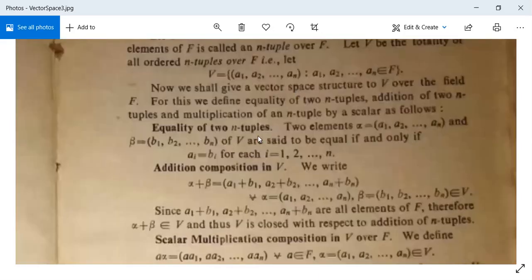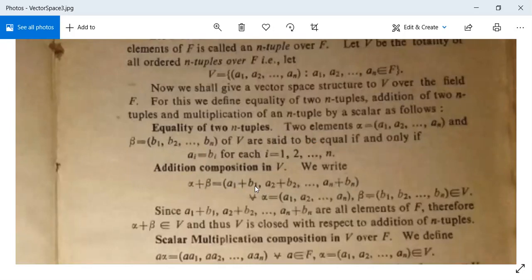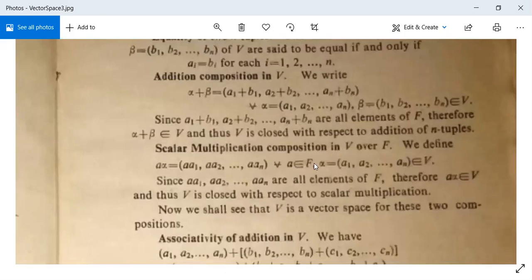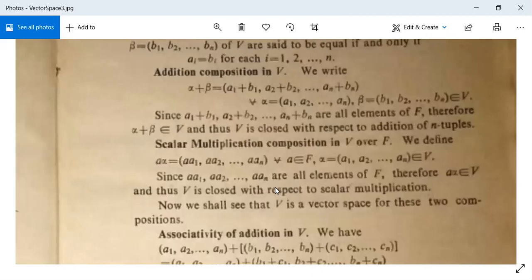Equality: (a1, ..., an) = (b1, ..., bn) means ai = bi for each i. Addition: alpha + beta = (a1, ..., an) + (b1, ..., bn) = (a1+b1, a2+b2, ..., an+bn) for all alpha, beta in V. Scalar multiplication: A into alpha = (A·a1, A·a2, ..., A·an) for all A in F and alpha in V. Since a1, ..., an belong to F, A·alpha also belongs to V, so V is closed with respect to scalar multiplication.